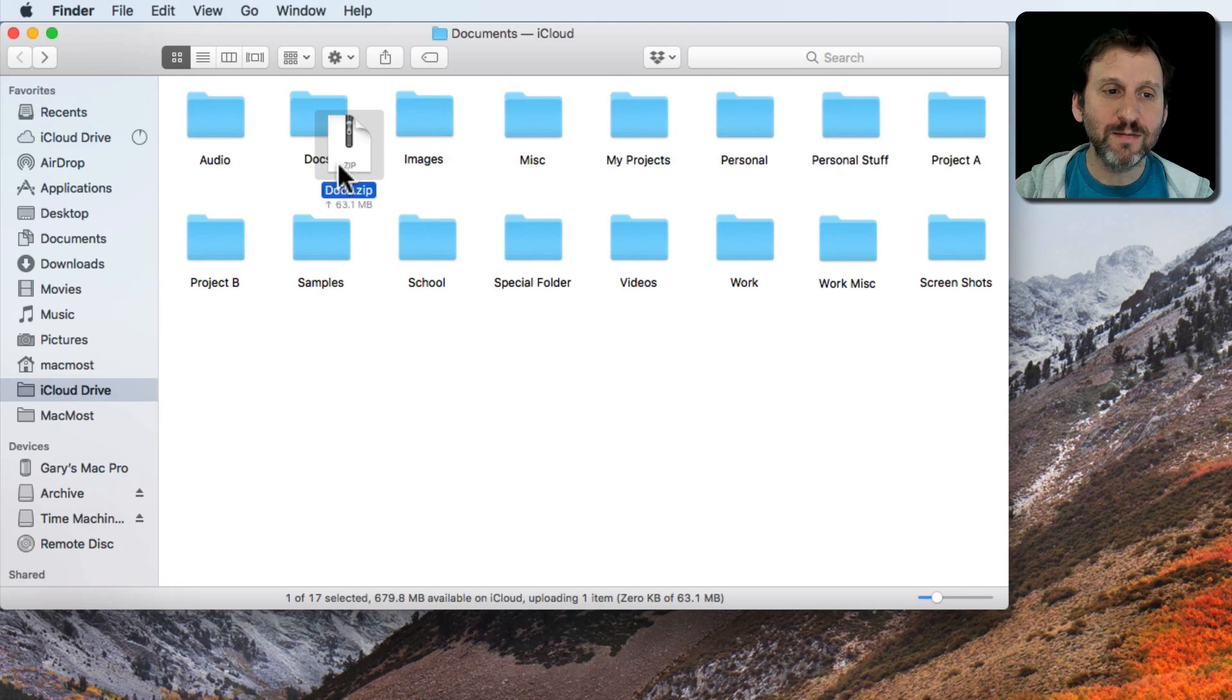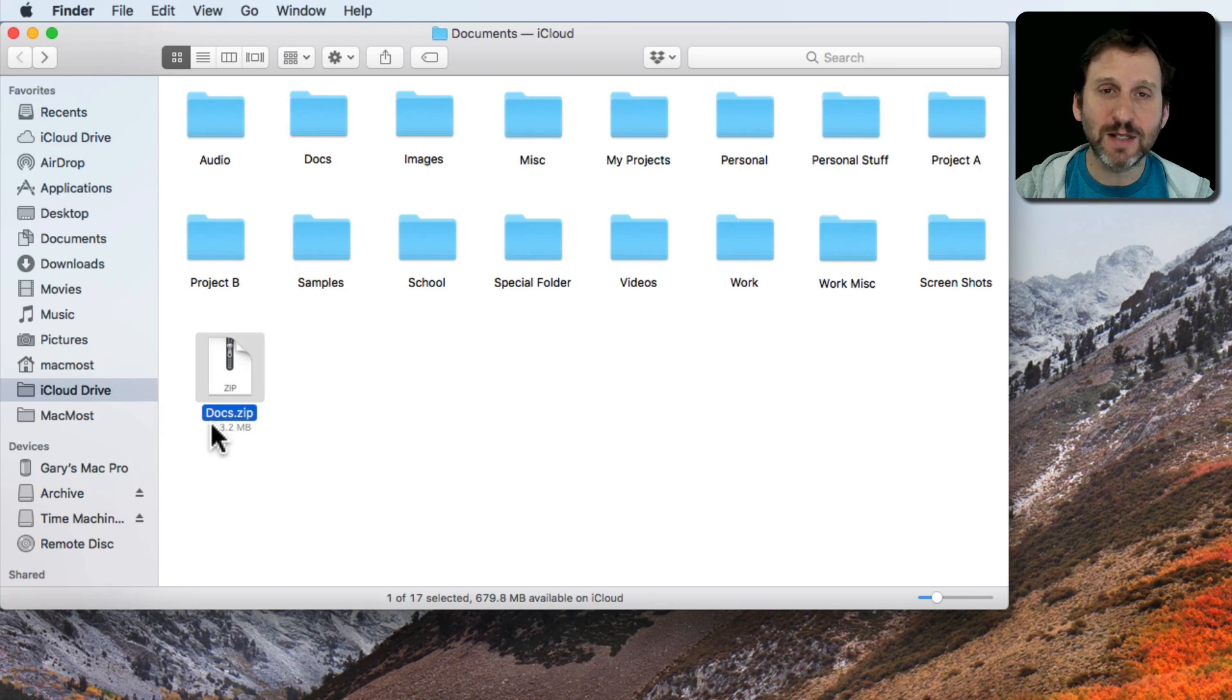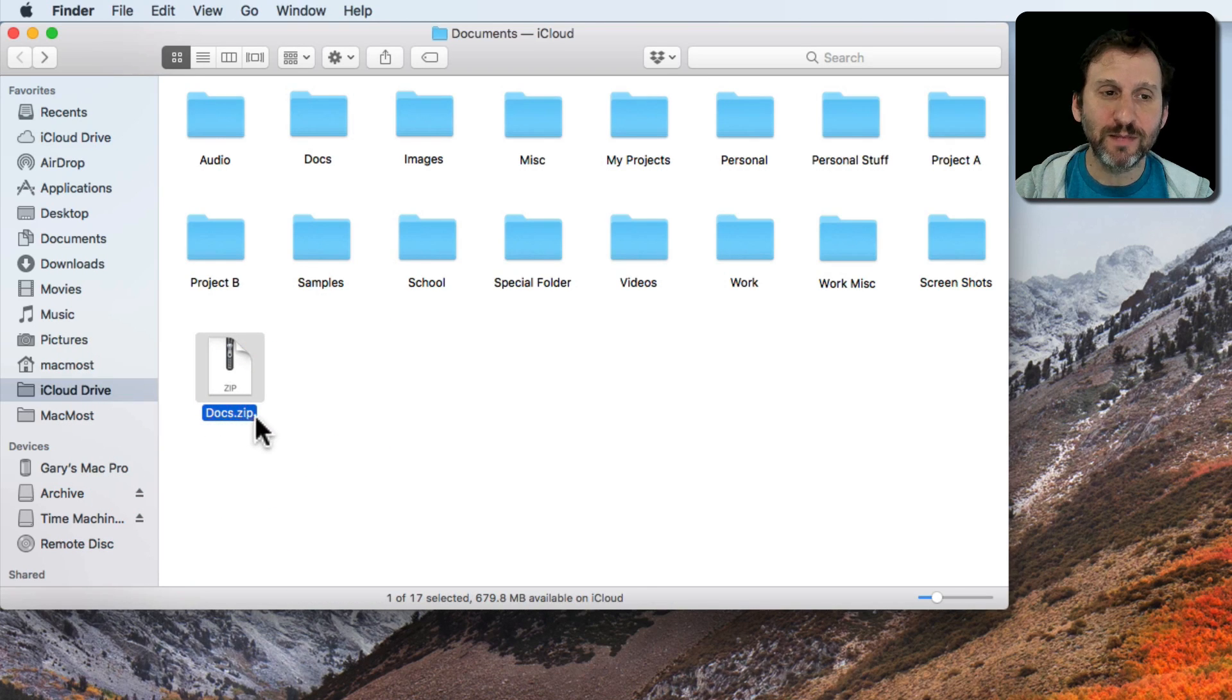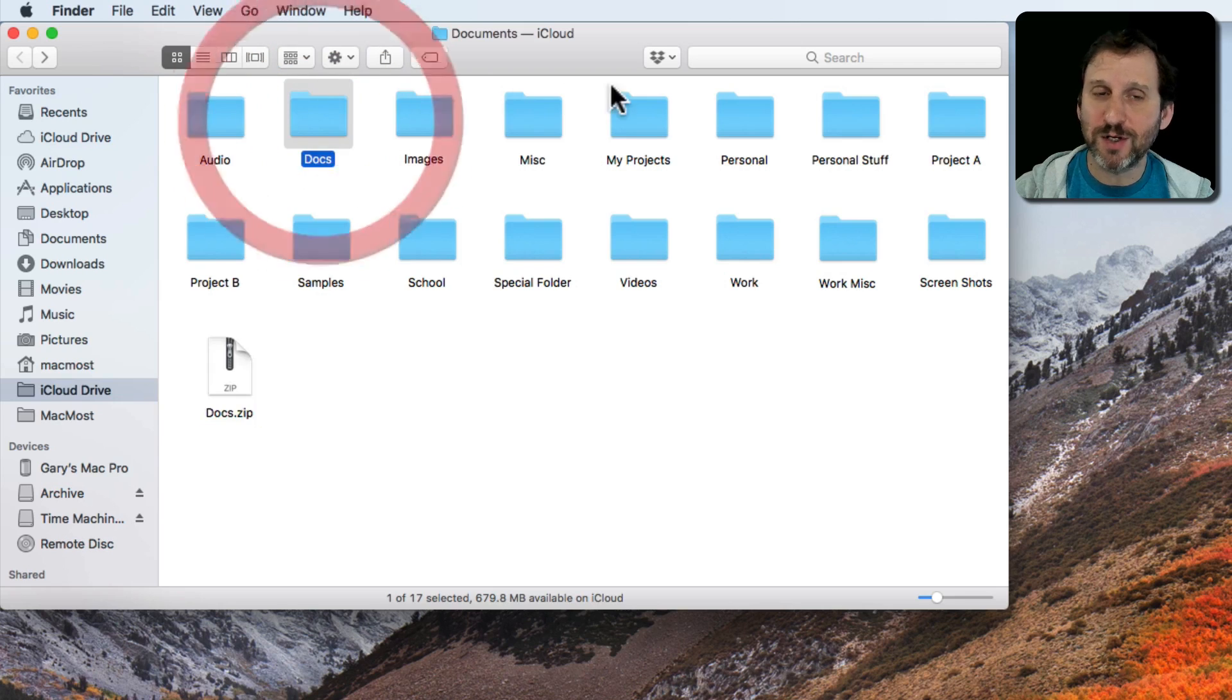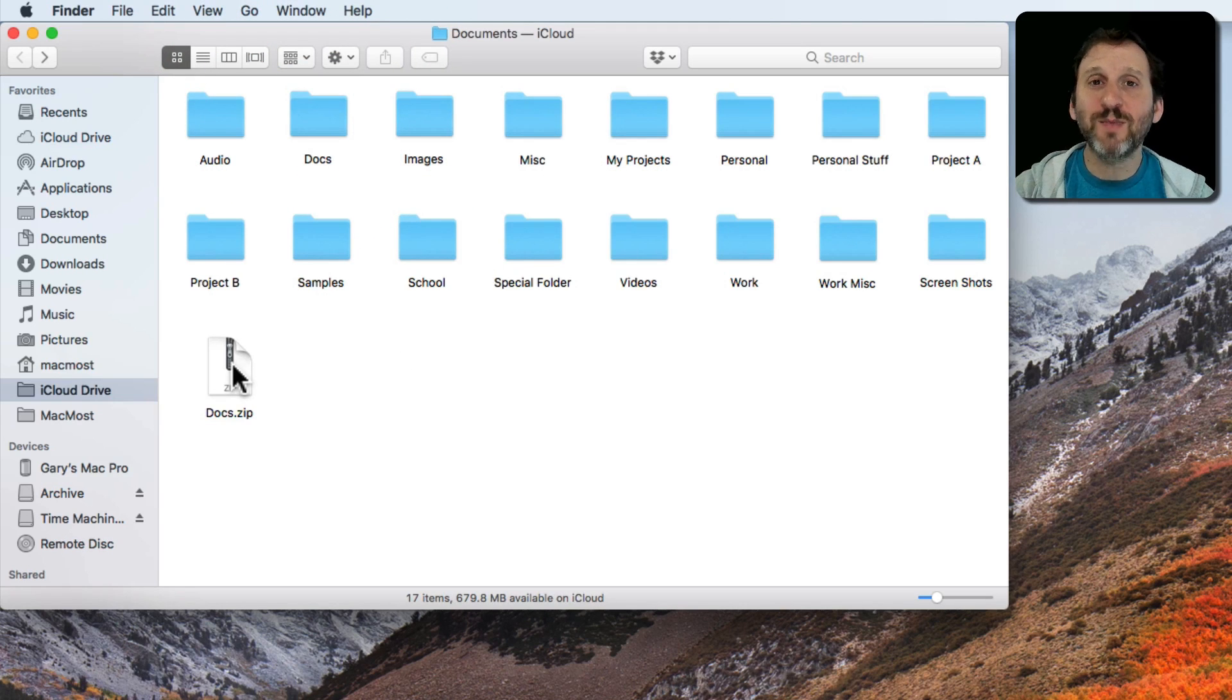You can see it's the same name as the folder, .zip. So maybe then I go and delete this folder. So great, I've got a Zip Archive.